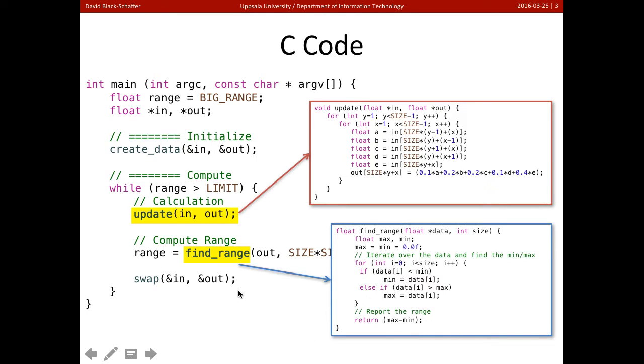And then when we're done, we're going to swap the in and out, and we're going to redo the calculation. So we keep doing this until we've converged.